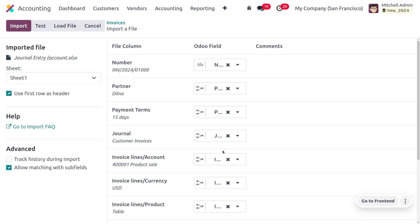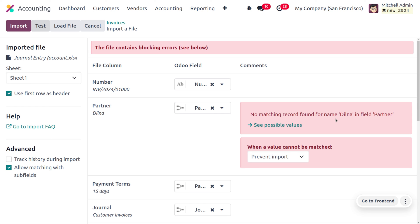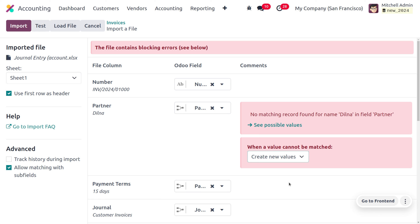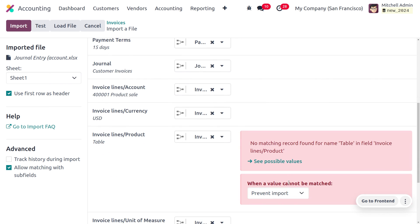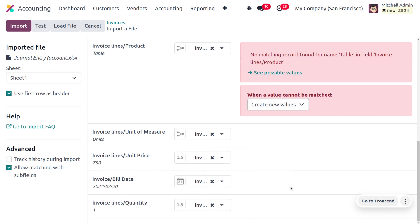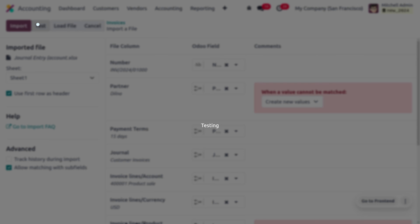Click Test to check for any errors in the file. You can see a message: no matching record found for the name Dilna, because there is no existing partner with that name. Similarly, no matching record found for the product Table. We need to create new values for these and then click Test again to verify.